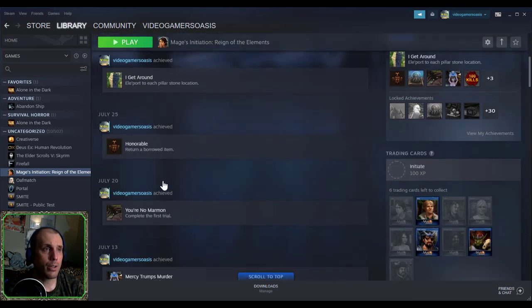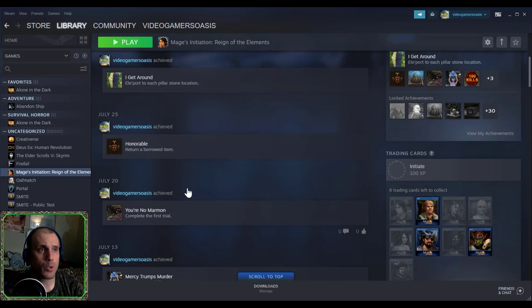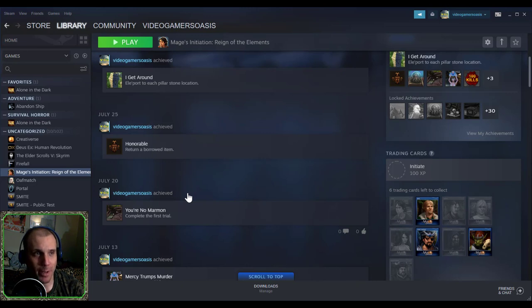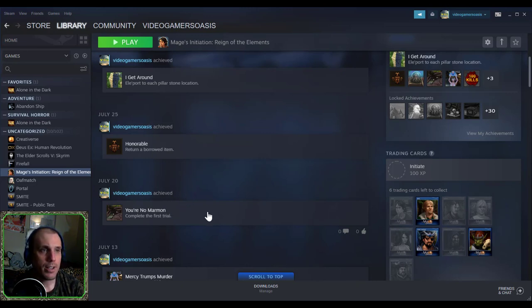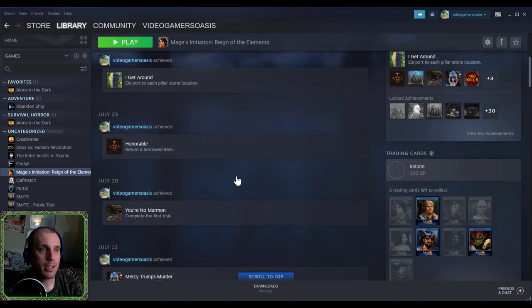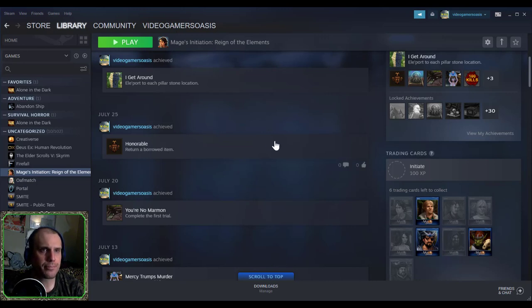And July 20th, Video Gamers Always has achieved You're No Marmon. I think Marmon, not Mormon. M-A-R-M-O-N, complete the first trial. That was when I defeated Amon Kul for the Water Mage first trial, the 500-year-old Priestess.